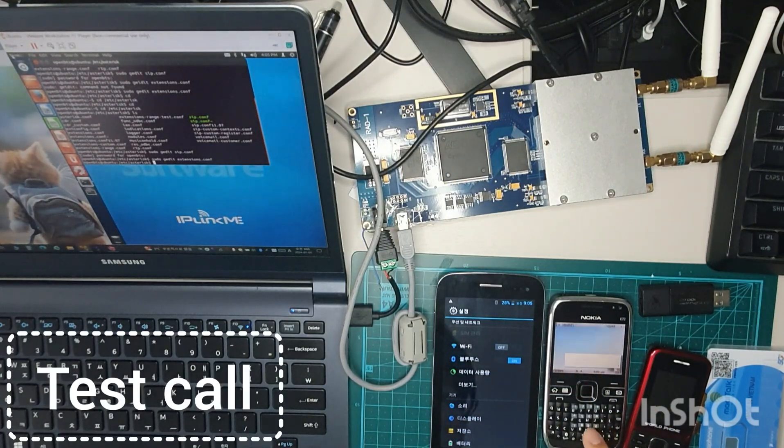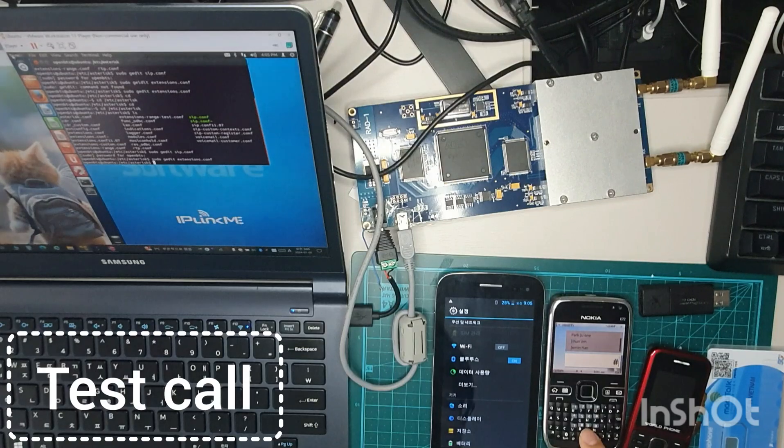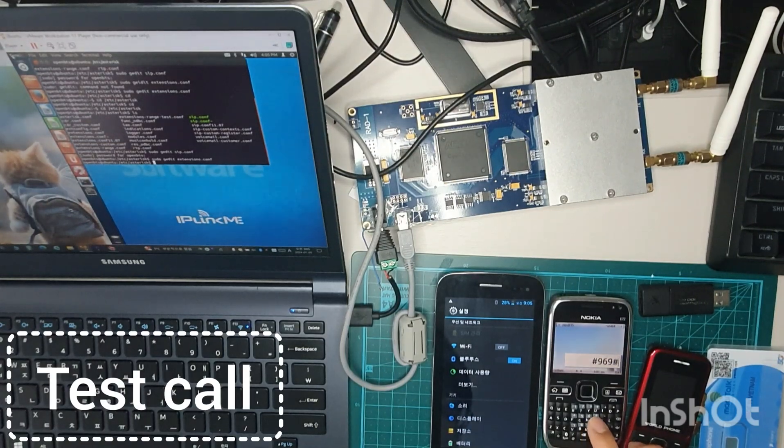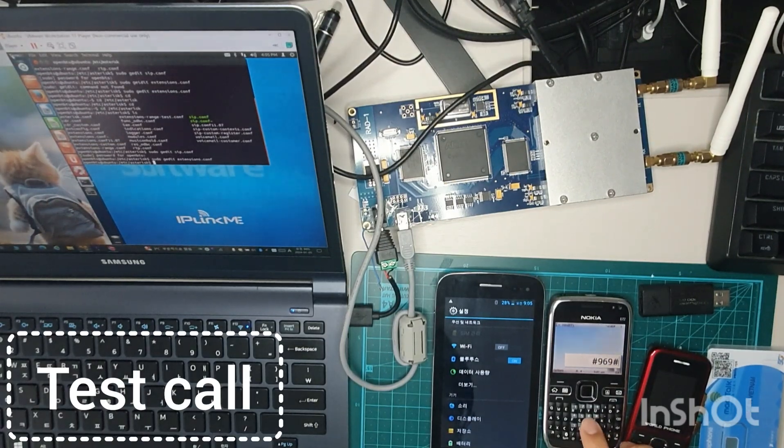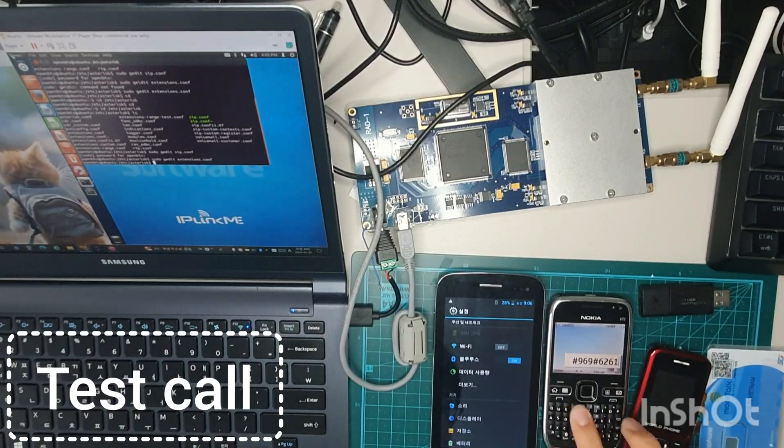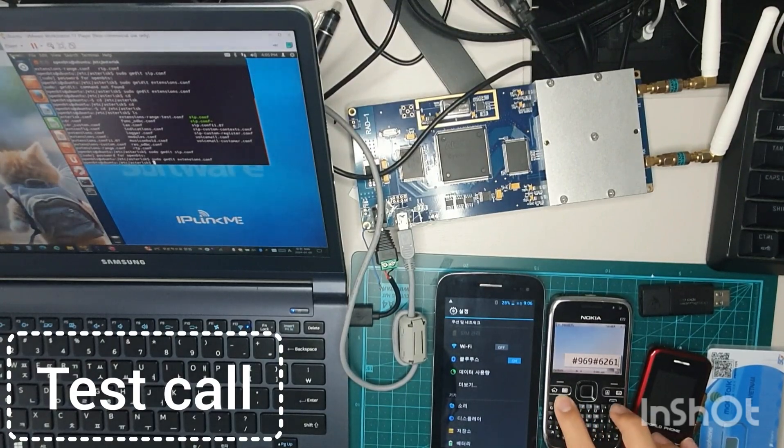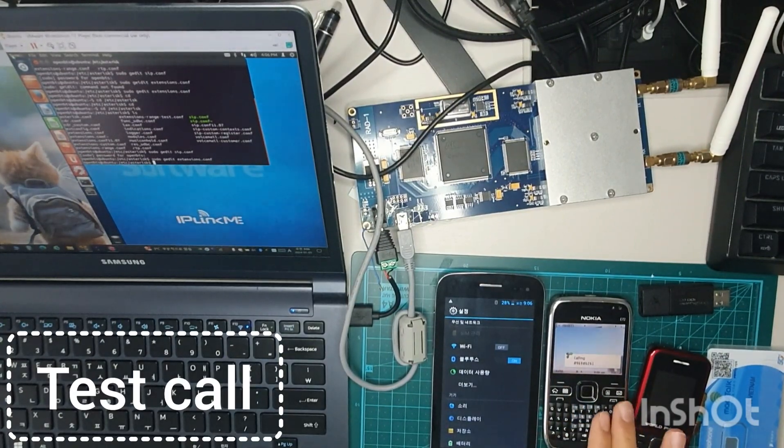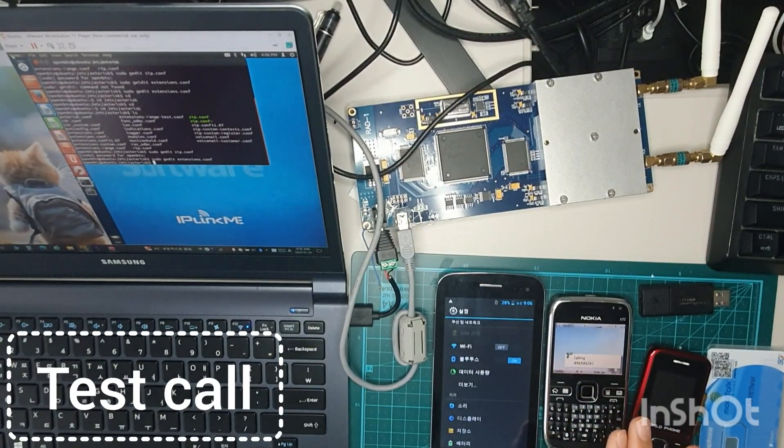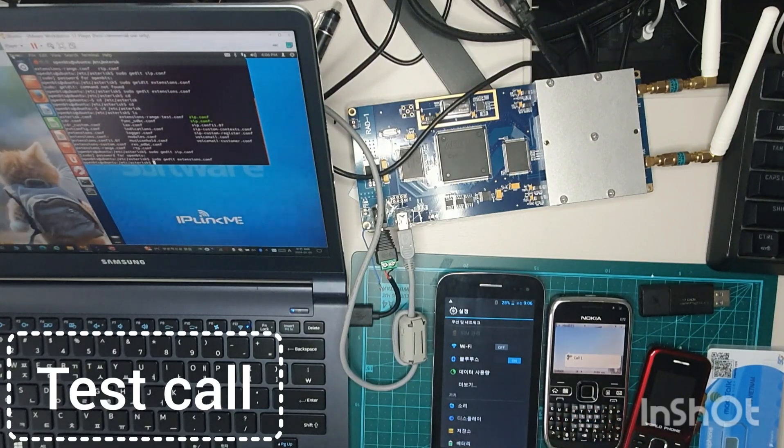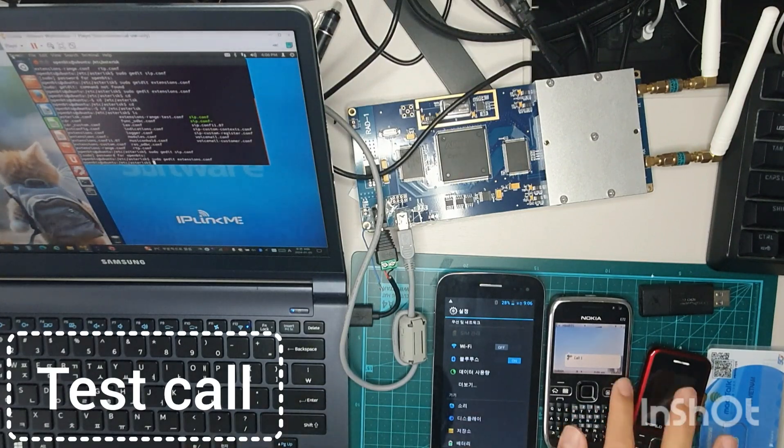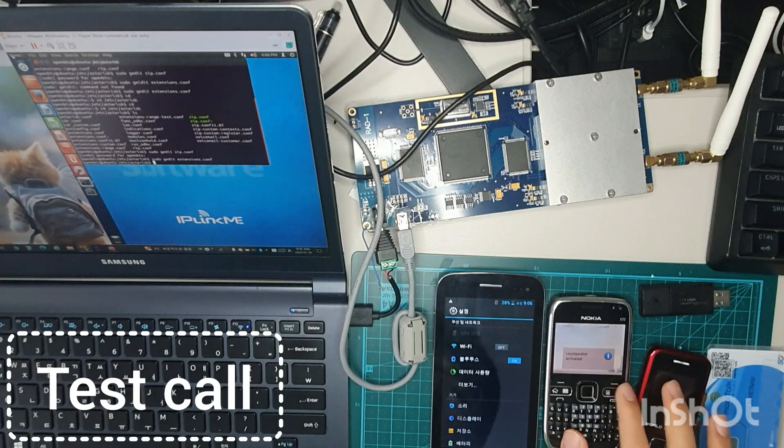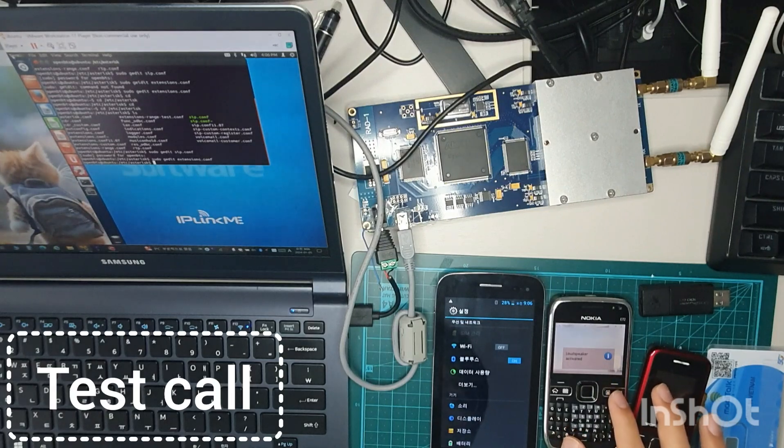So I'm going to go to hash 696 hash 6261. And I'm going to call. This is the testing calling that I made it. Yeah. It is going to work.